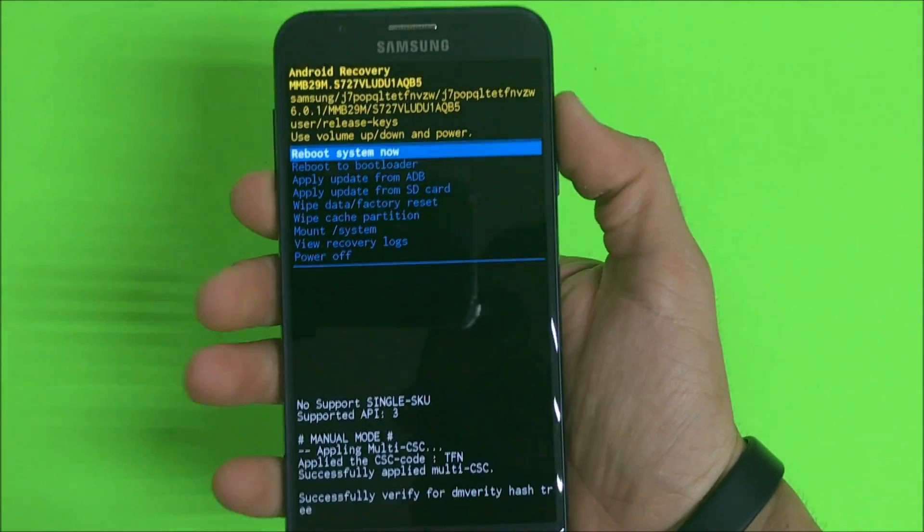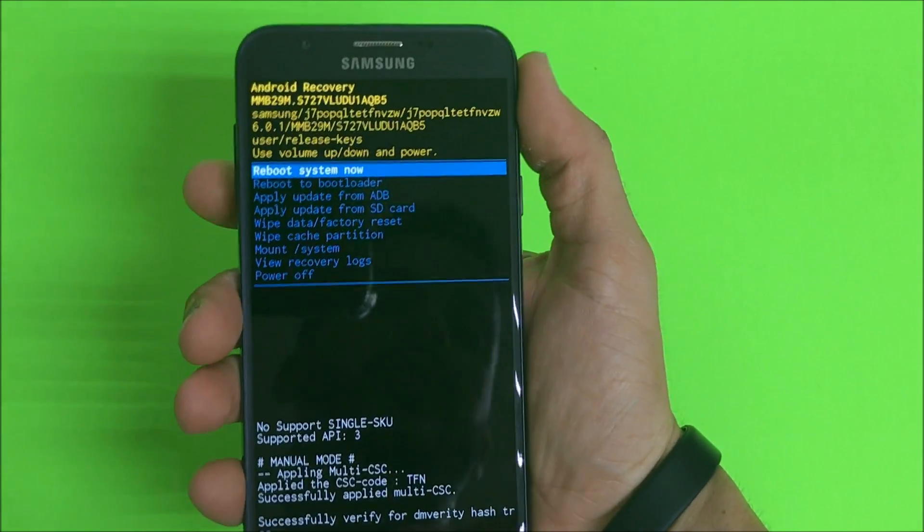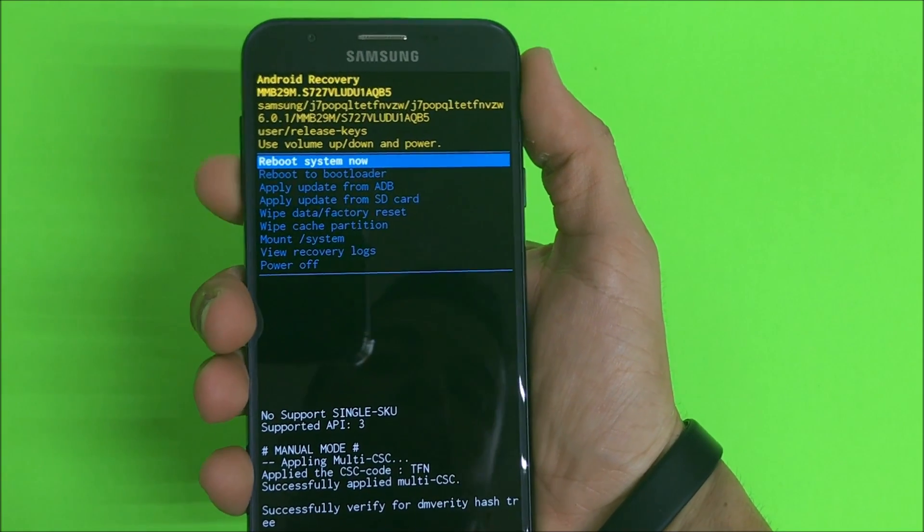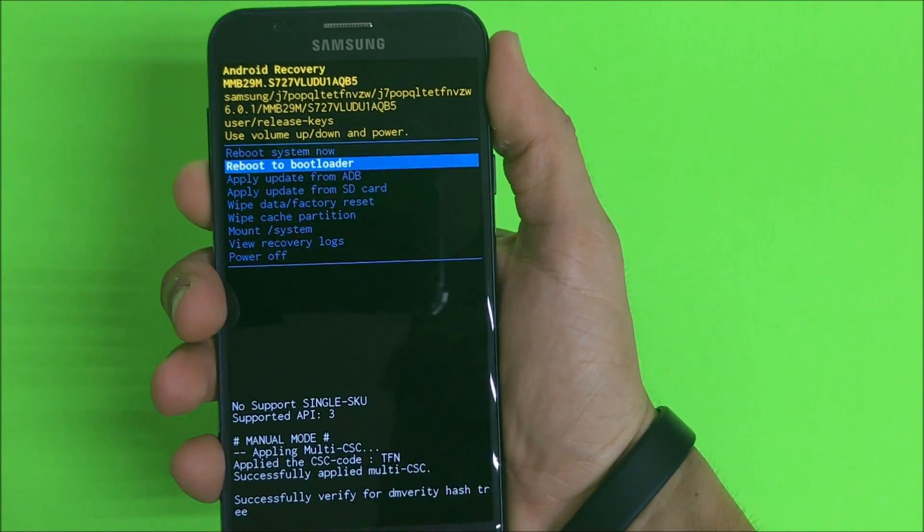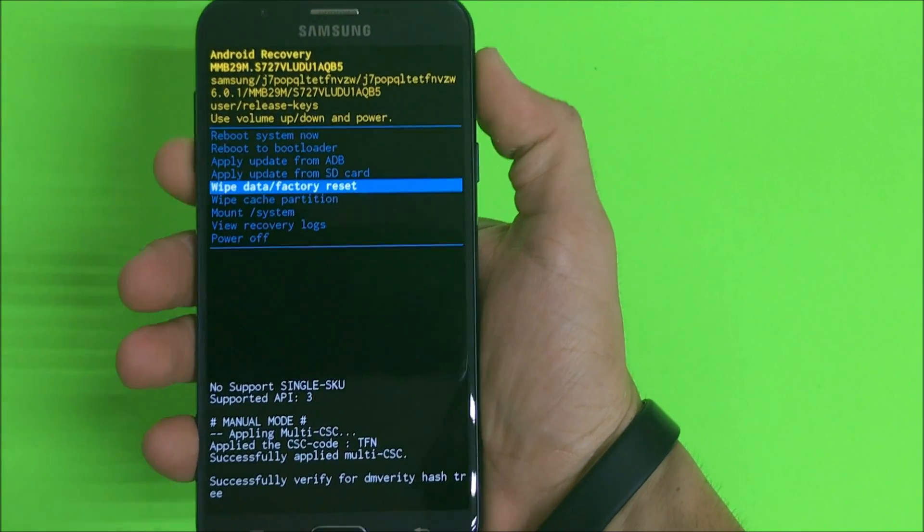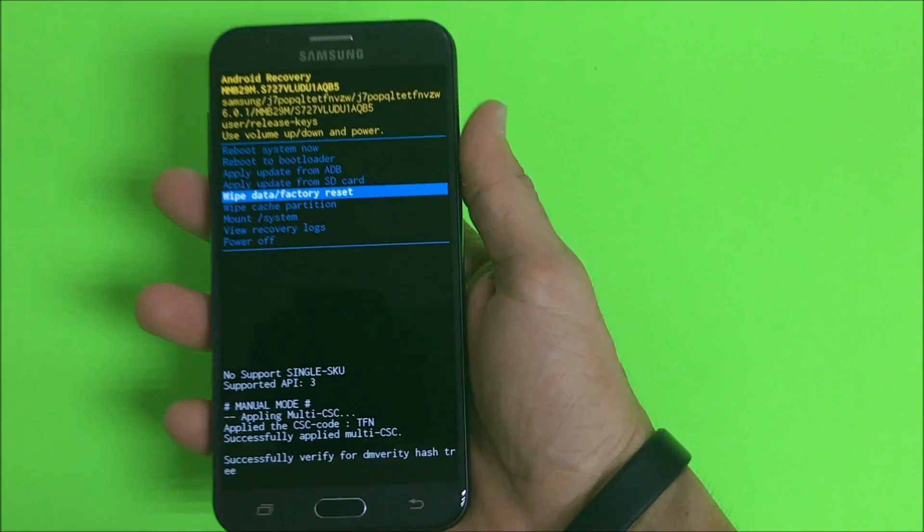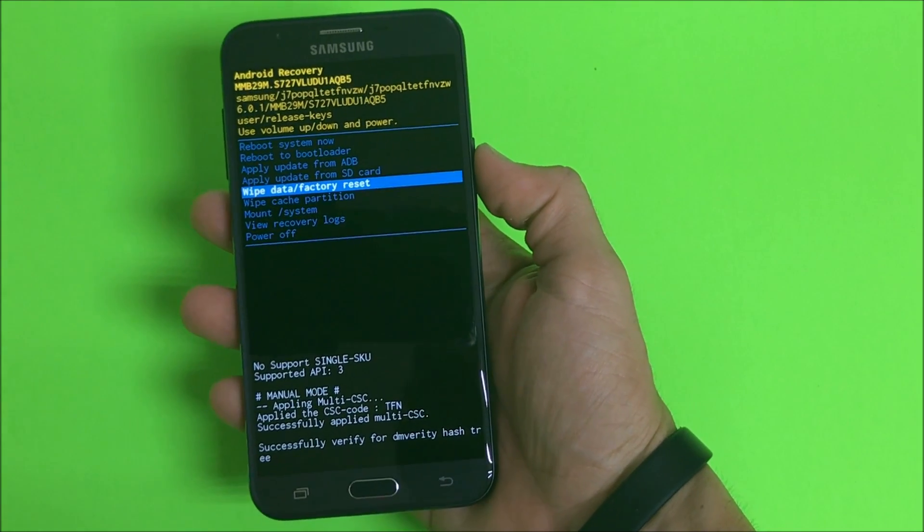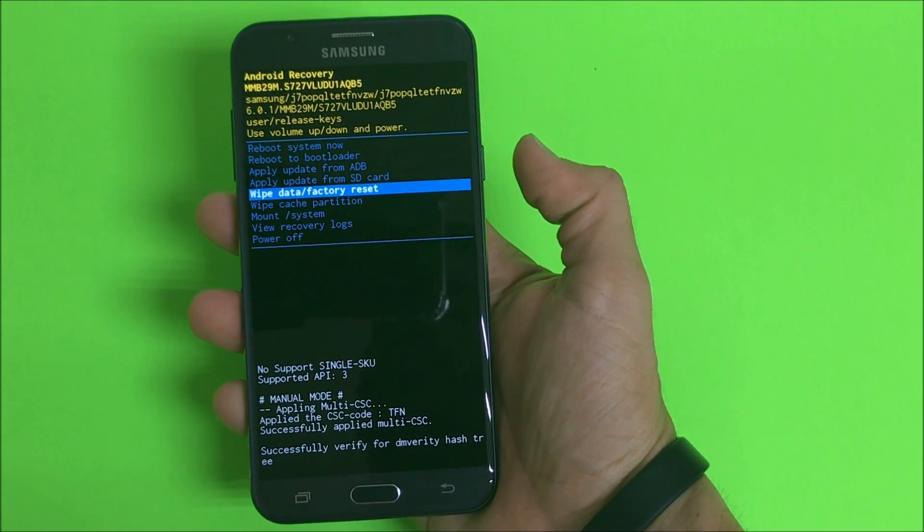What you're gonna do is with the volume down button, you're gonna scroll down to wipe data factory reset.